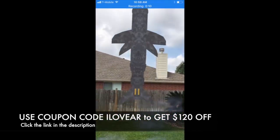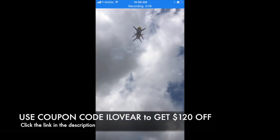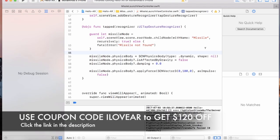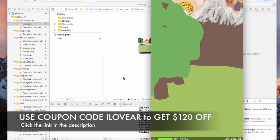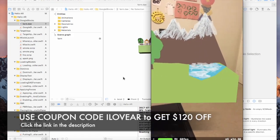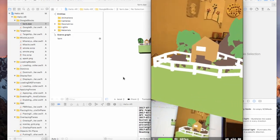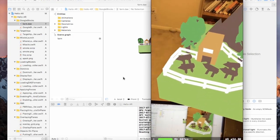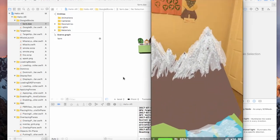We are going to learn how to use the physics properties of SceneKit to launch our own rocket. I am also going to show you how you can easily import Google Blocks models into your ARKit application.